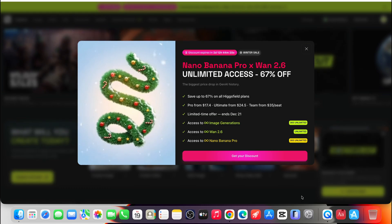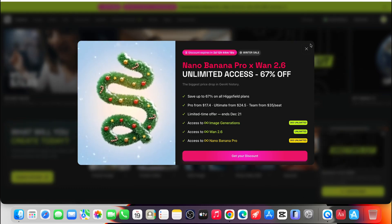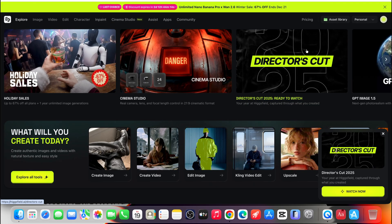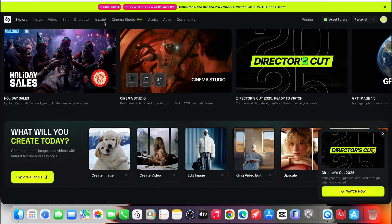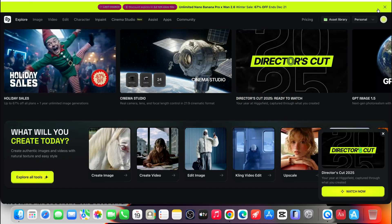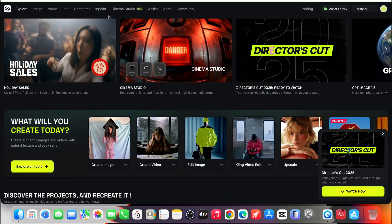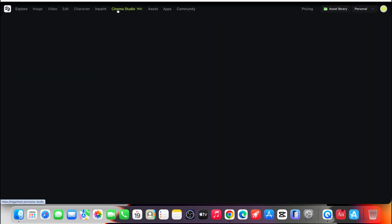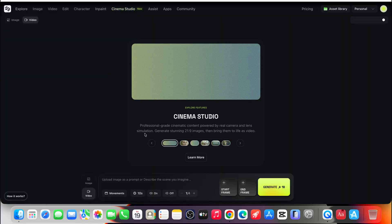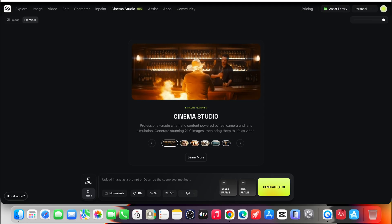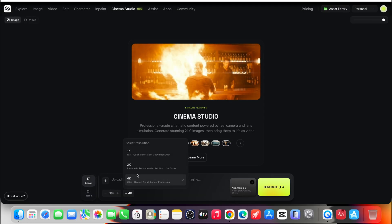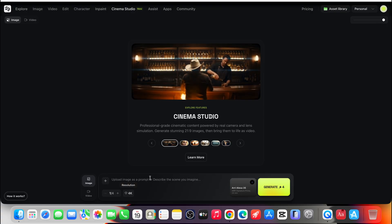This is Higgsfield Cinema Studio. For a long time, AI video tools have followed the same pattern. You describe more, you tweak endlessly, you regenerate again and again, hoping the output eventually feels cinematic. But cinema doesn't work like that. Real filmmaking starts with a decision, a frame, a mood, a perspective. And that's exactly where Cinema Studio begins.